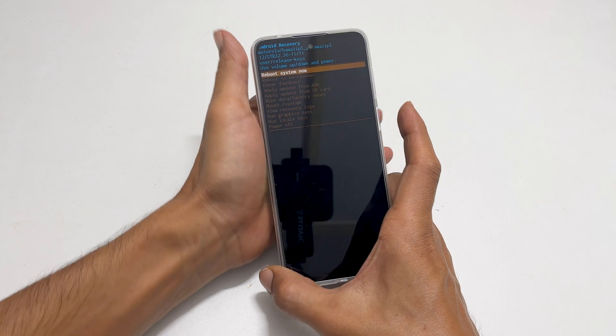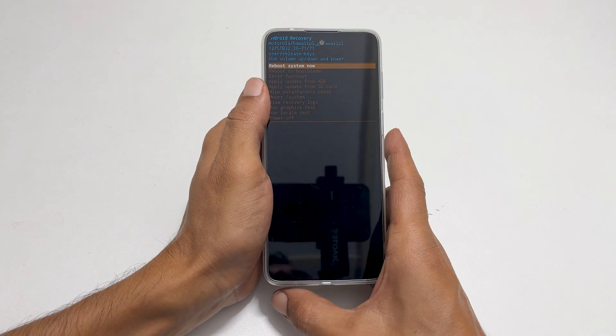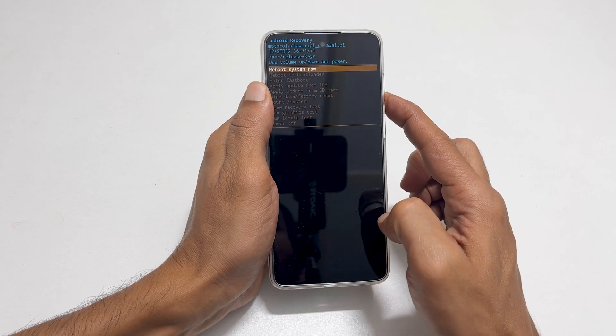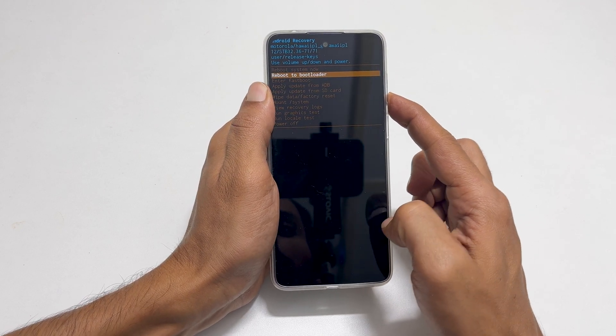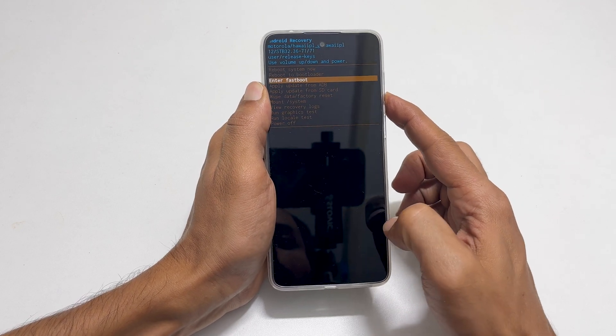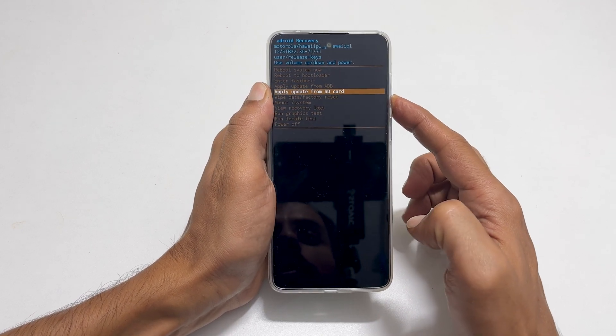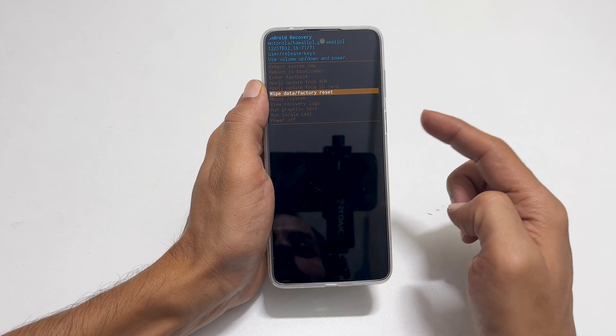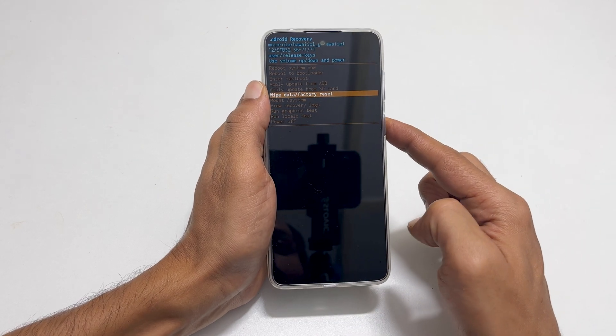Now to hard reset Moto E32S, select 'wipe data' or 'factory reset' using the volume down key. Press the power key to go to the next step.